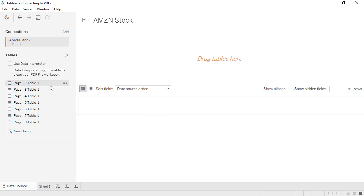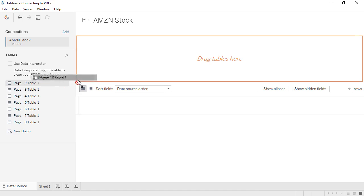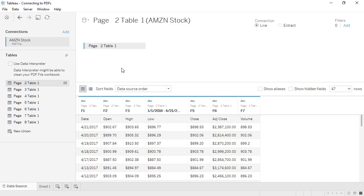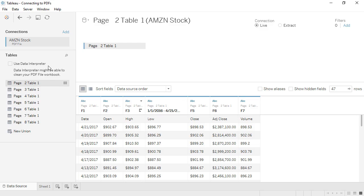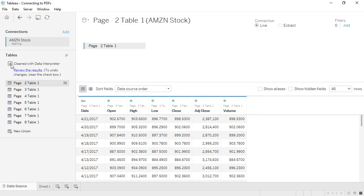We'll bring the first page to the canvas. One of the lines from the PDF table header is confusing Tableau, but if we turn on the Data Interpreter, we get our headers as expected.